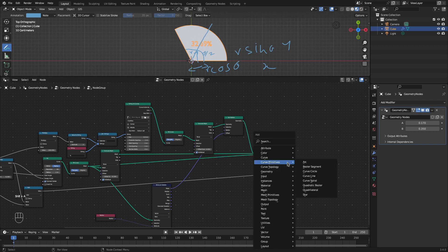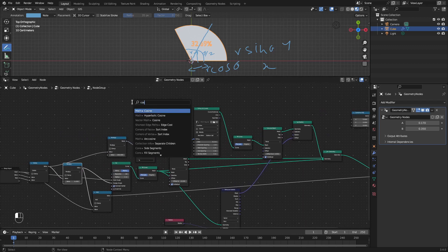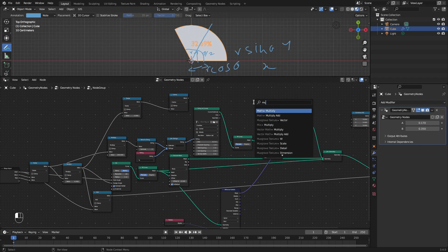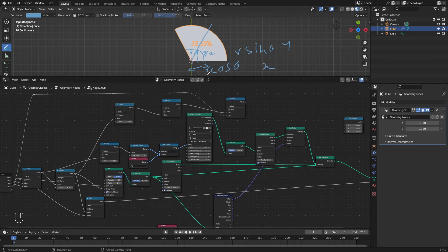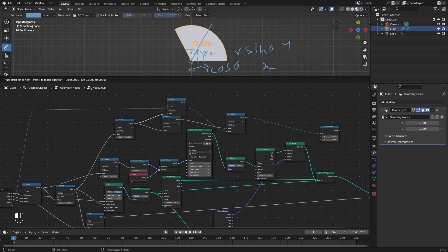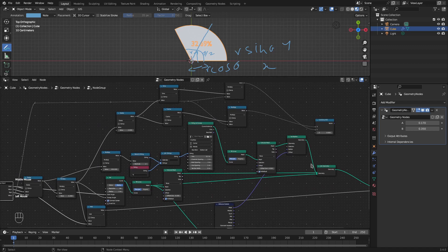We need a combine XYZ node. We've already calculated θ at this point. We divide it by 2, take the cosine, and multiply with the shift value from the input to get R·cos(θ/2) for X. Similarly we take sin(θ/2) with another multiply node and multiply by R to get R·sin(θ/2) for Y. Let's call this input value 'shift'.